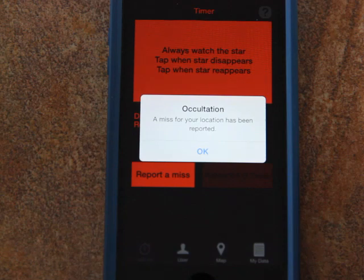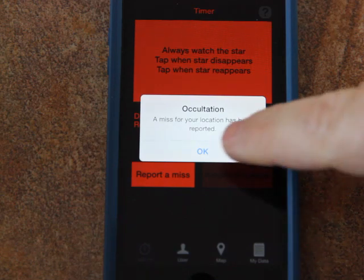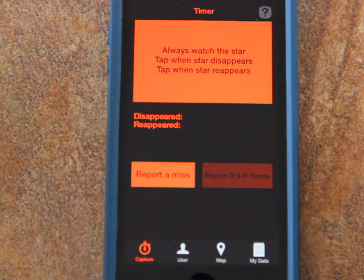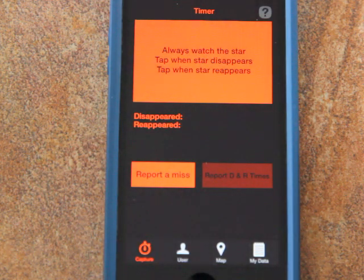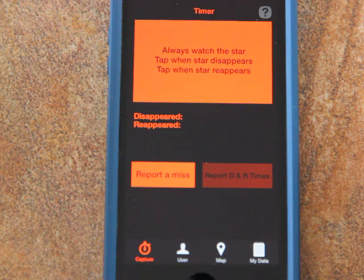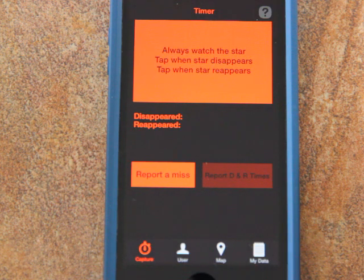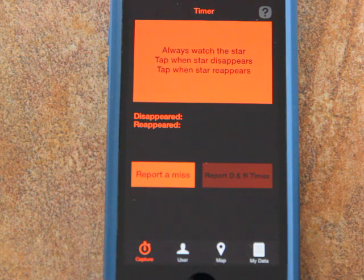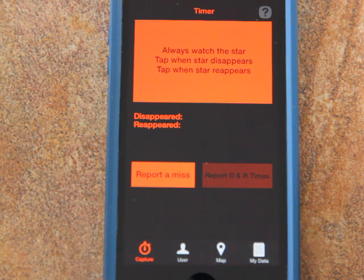That means the shadow passed somewhere off to the side of where you were located. We still want to know this because we'd like to know where the edges of the asteroid are, and the only way to know that is if everyone who watches and doesn't see it disappear reports a miss, either through this app or through the public reporting website.